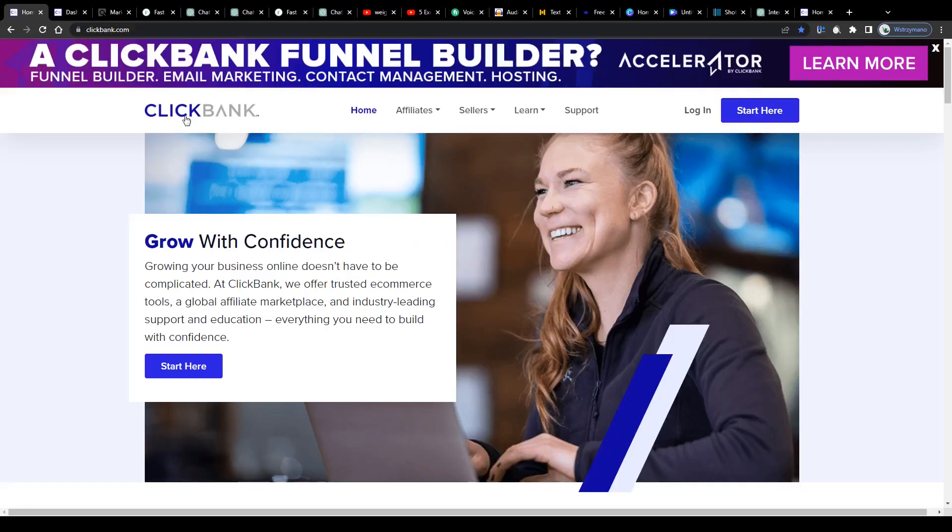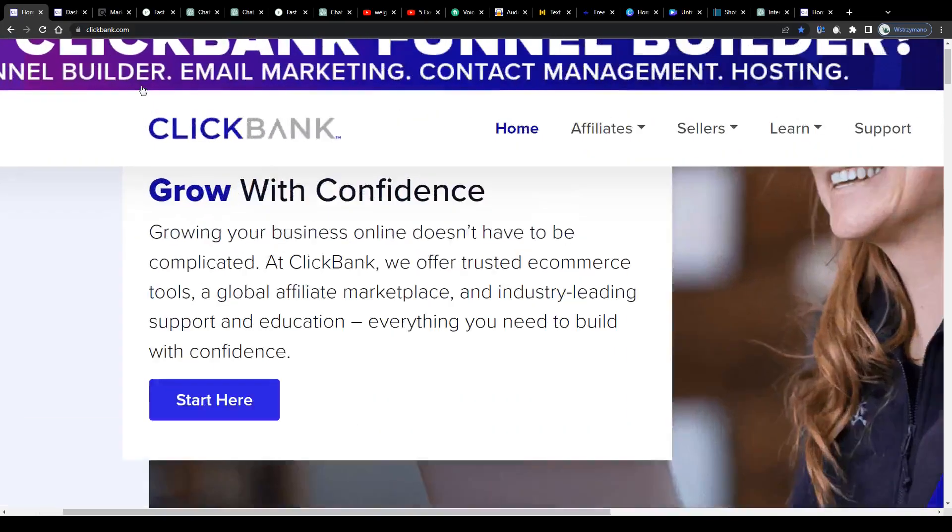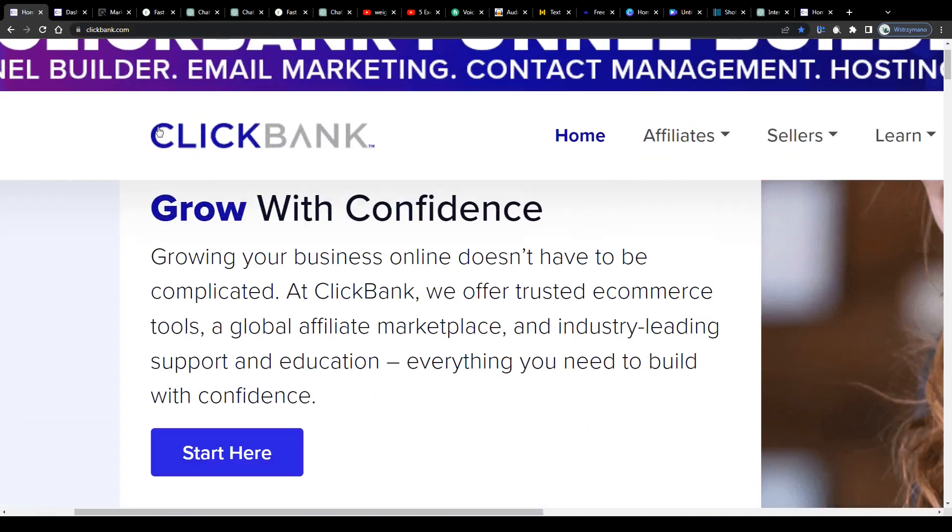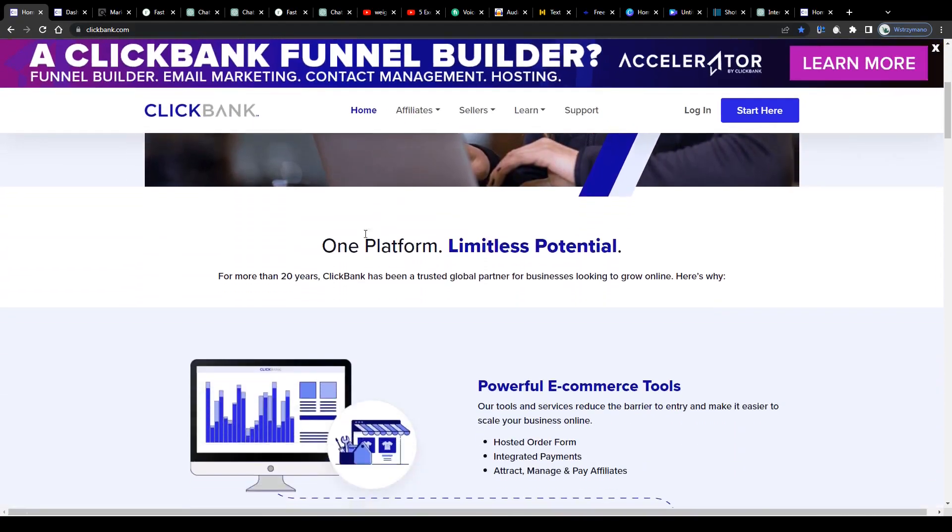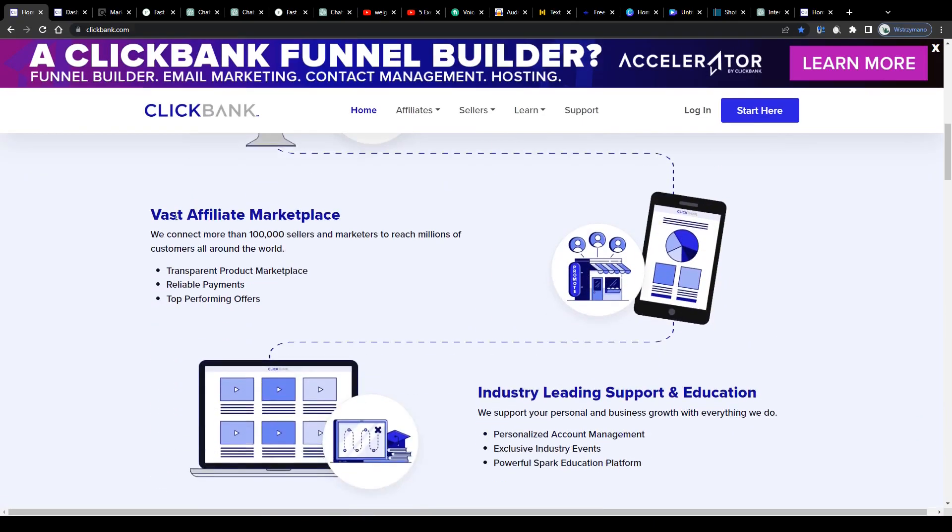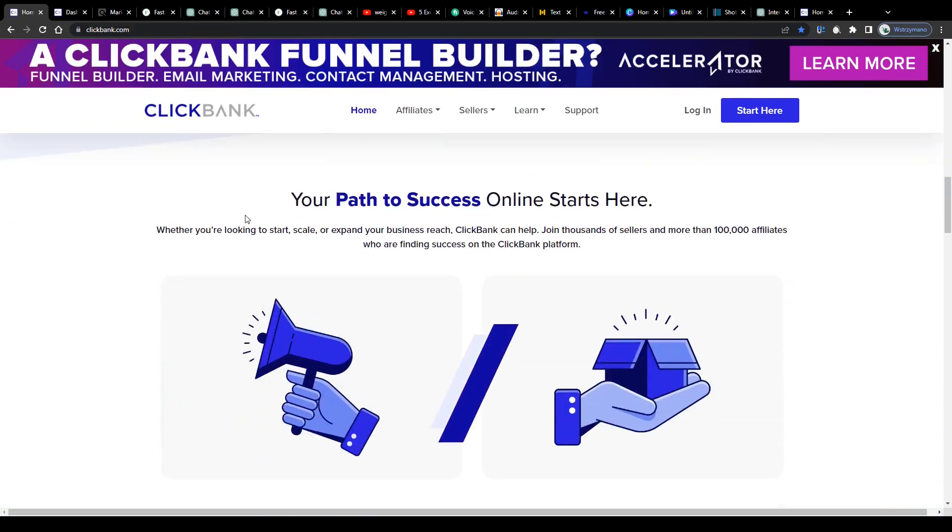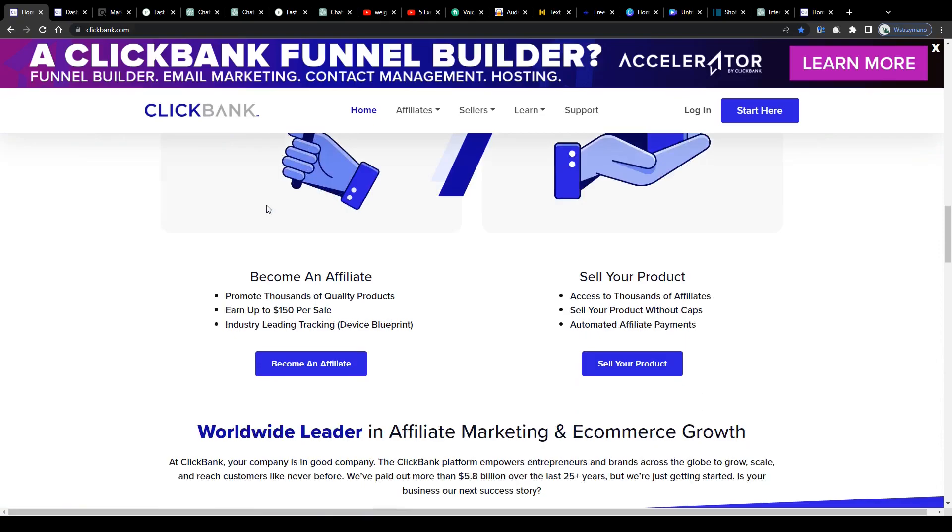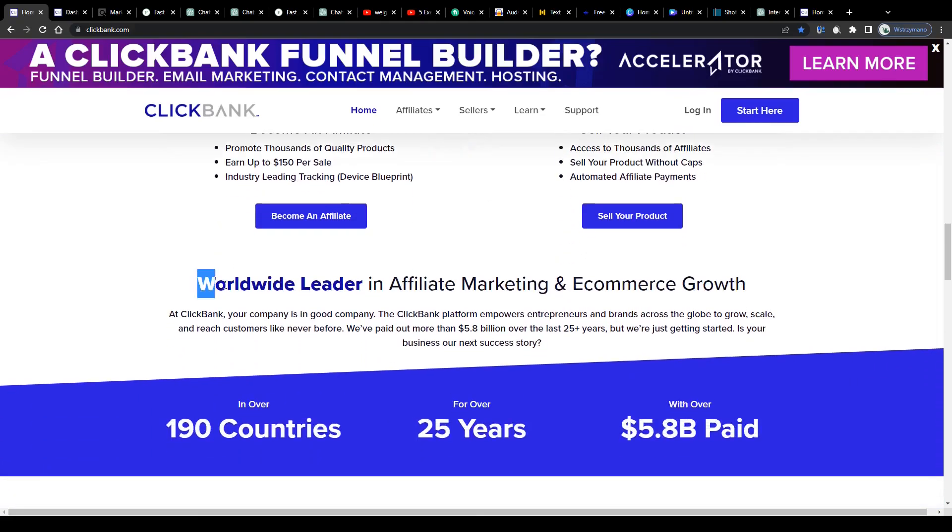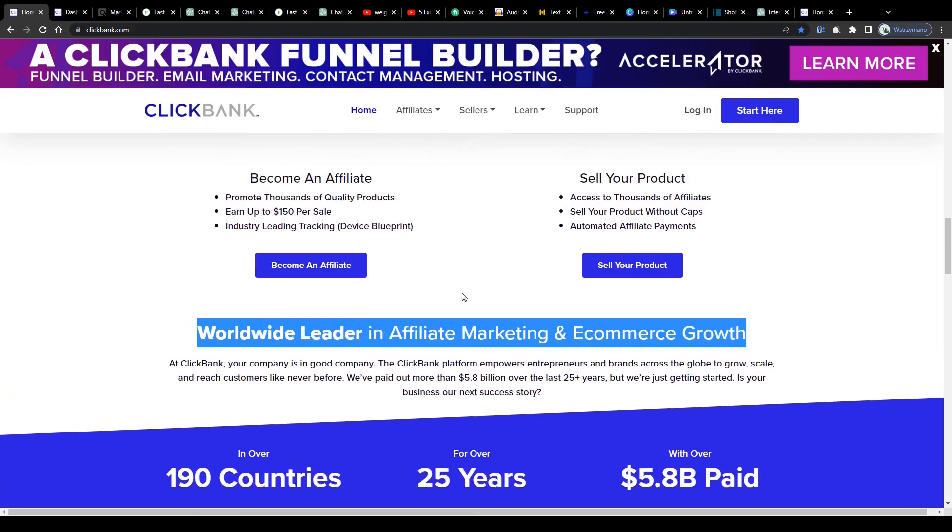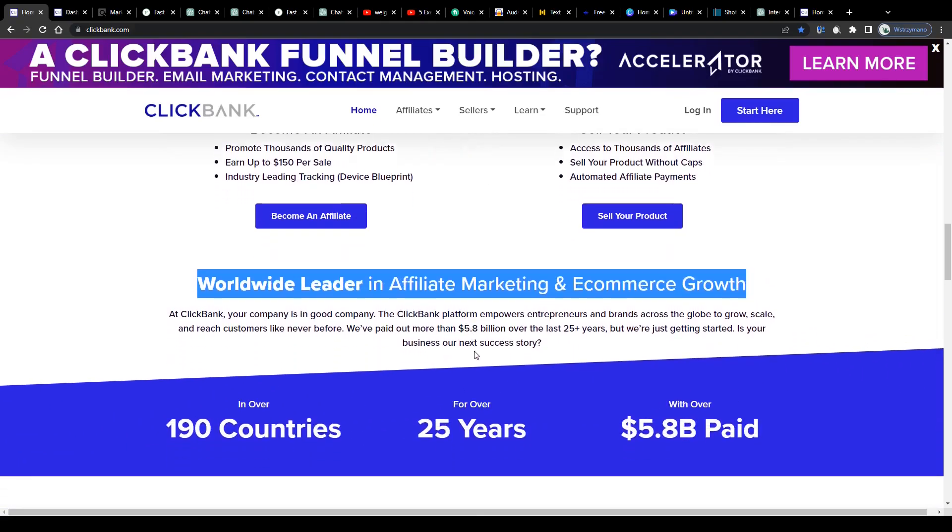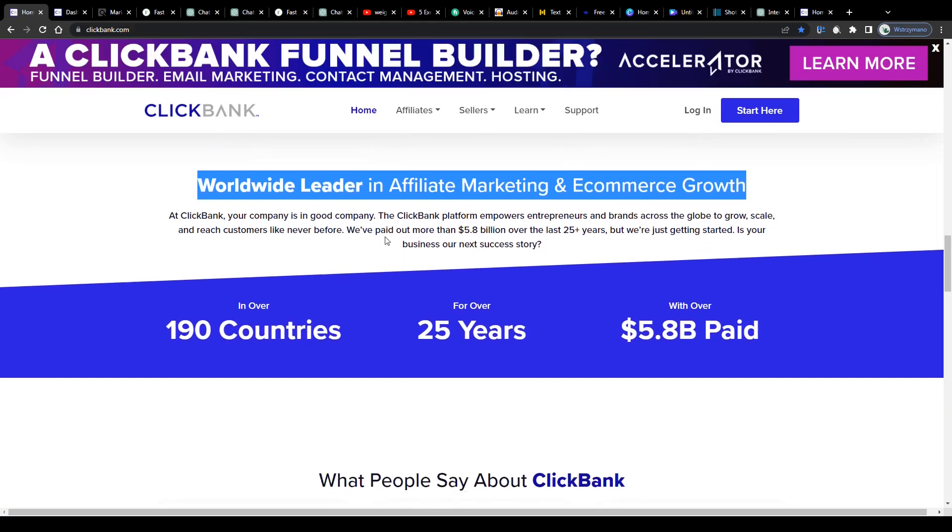Alright guys, for those of you who have never heard of ClickBank before, let me give you a quick explanation of what this platform actually is and what it has been designed for. It is actually pretty simple. So ClickBank is, according to their homepage, the worldwide leader in affiliate marketing and e-commerce growth.